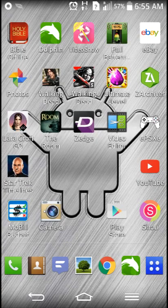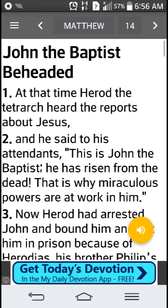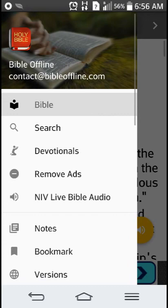Hello friends and welcome back to Android Play Store App reviews. If you're like me, you need to catch up on reading, especially the Holy Bible Scriptures. This is a great app right here — it's the Bible Offline. It's one of my favorite Bible apps. I've downloaded quite a few Bible apps, and this is one that I use. I've downloaded it on both my phone and my tablet and I use it quite a bit.